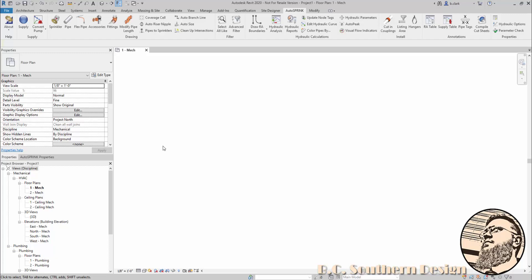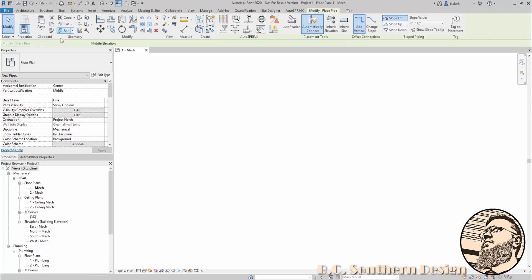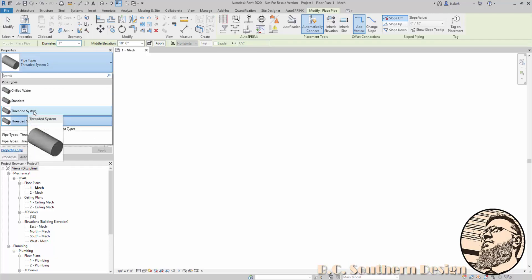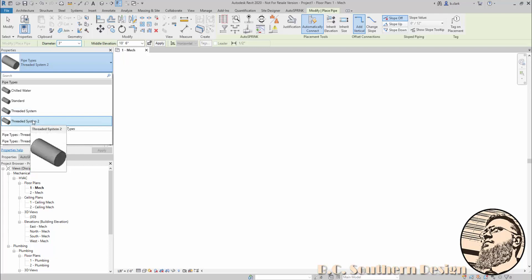Revit has a fittings classification called 'flange,' and it can be the flange that you're thinking of. However, in Revit it means just any fitting that's going to be forced at the end of a pipe. I've got two routing preferences set up here — pipe types. This threaded system is the way I like it, and threaded system 2 is using the flange fittings.